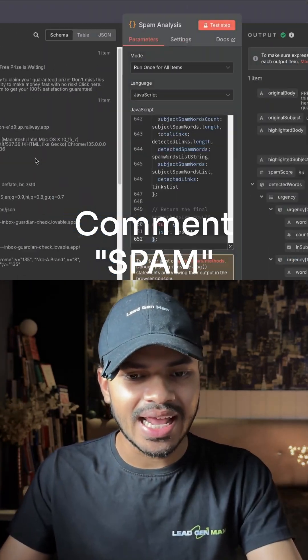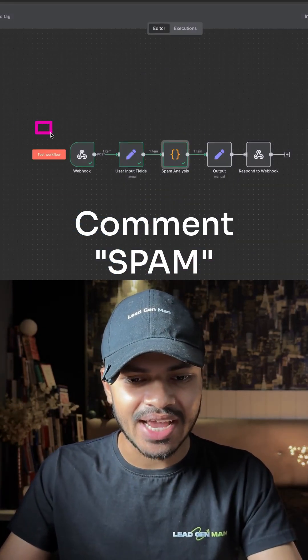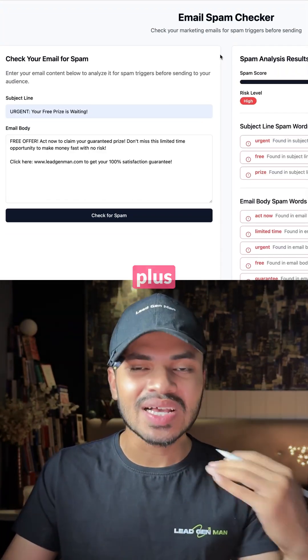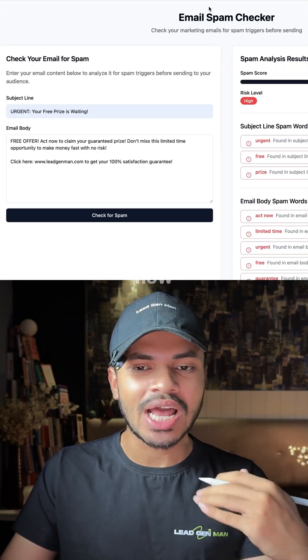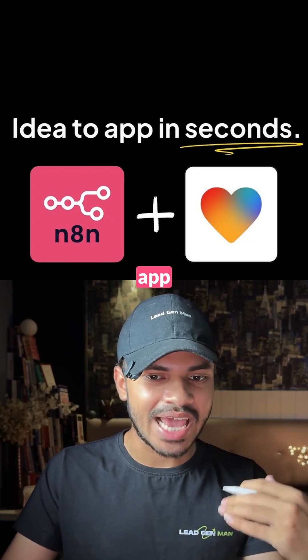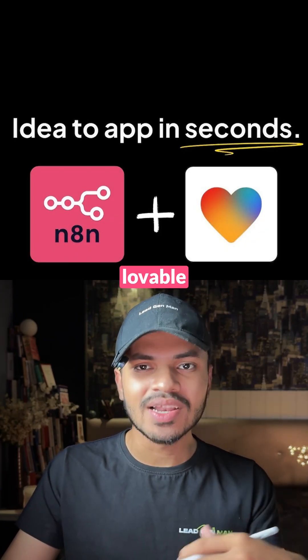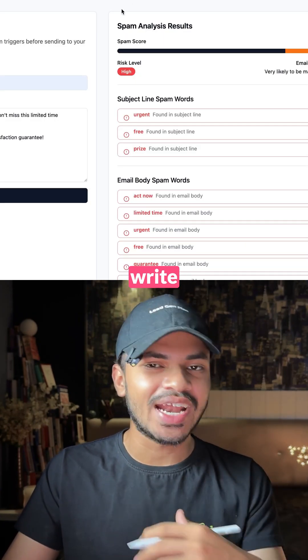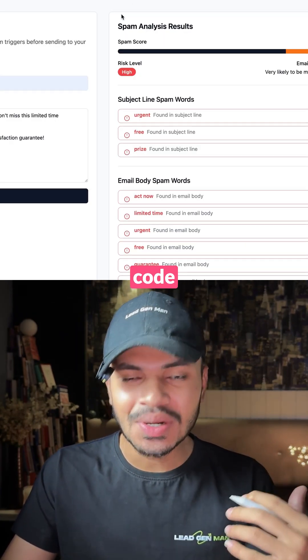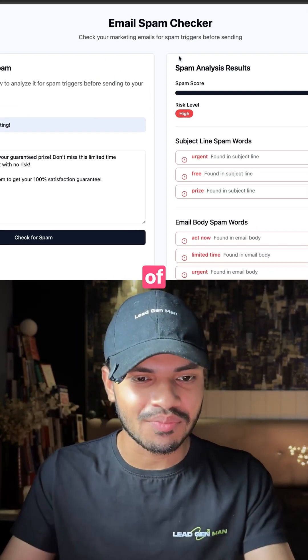You can comment 'spam' and I will send this entire workflow plus a video guide on how you can deploy this app on Lovable without having to write a single line of code, in a matter of minutes.